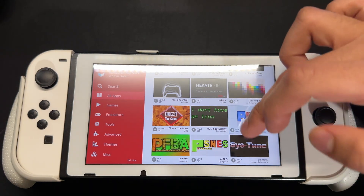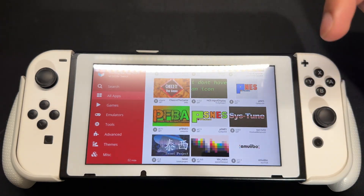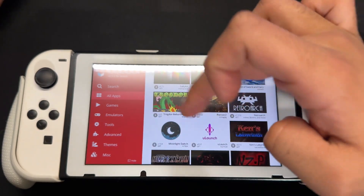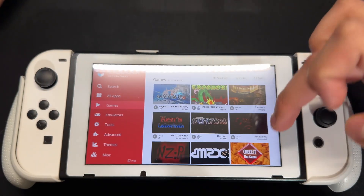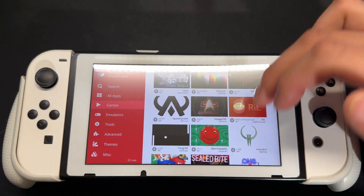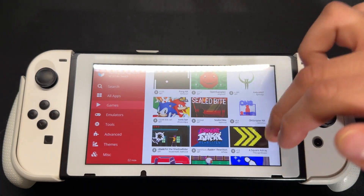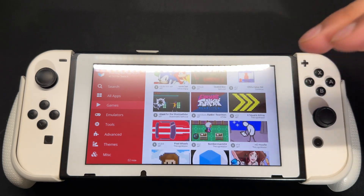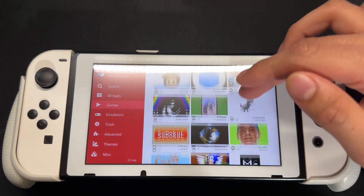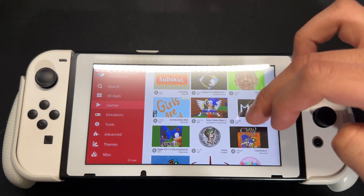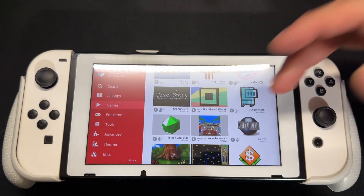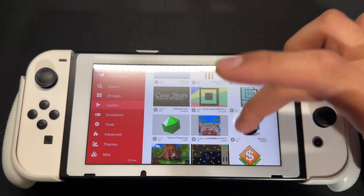You can just download everything right from here. You get all of these apps, and you also have games — these are games that people made and put on the homebrew store. These are not official Nintendo games, but they're games you can download and play.